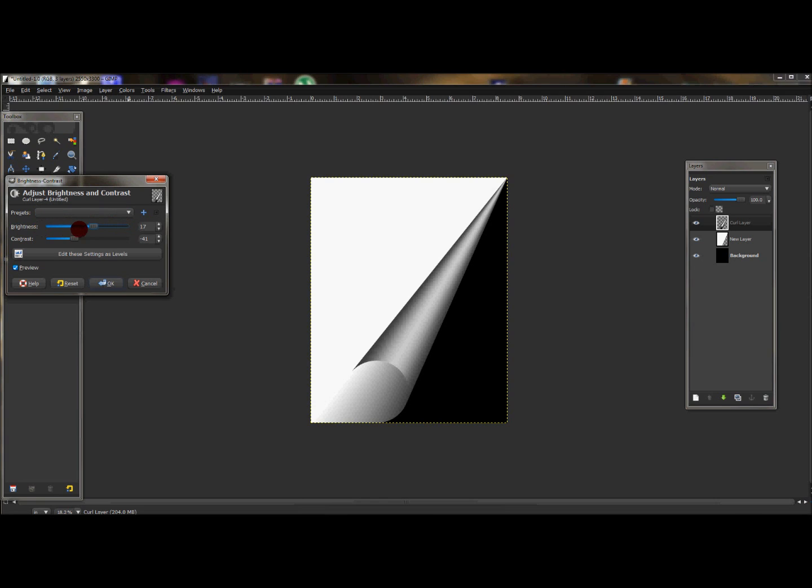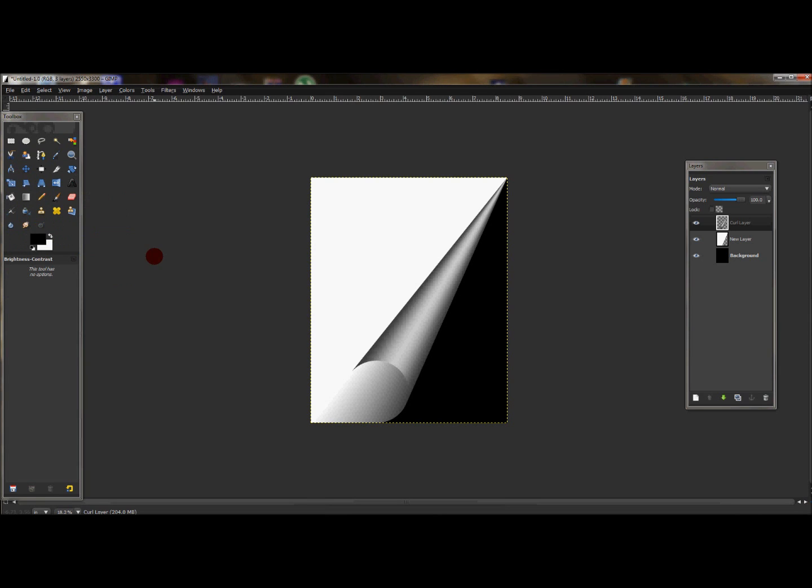When I finished, the brightness is at 17 and the contrast is at negative 41. Now I'm going to press OK because that looks good to me. That's totally up to you—you can change that around, play with it a little bit to get it to where you like it. But for me, I'm just going to press OK.